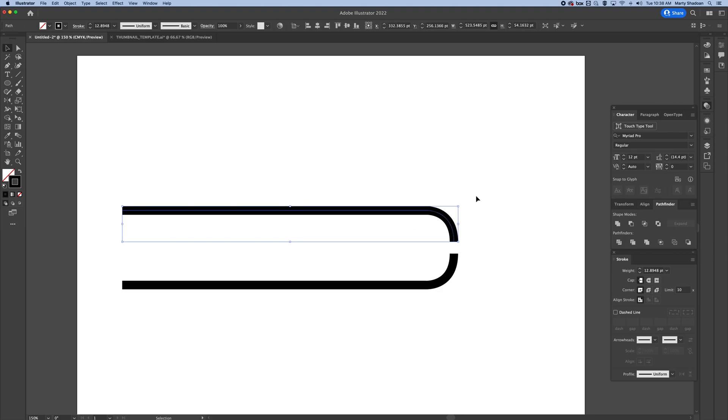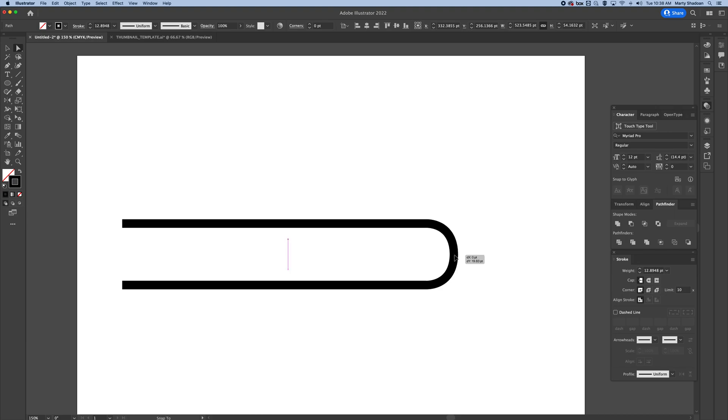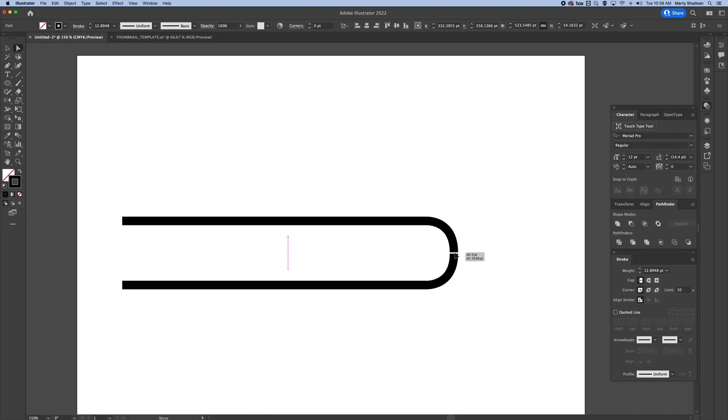I'm going to select this with the selection tool, but I'm going to switch here to the direct selection tool so I can grab the actual anchor point. You can see I've got the whole thing but this anchor point is going to snap. See that white arrow that happens there?